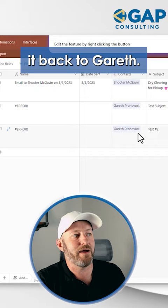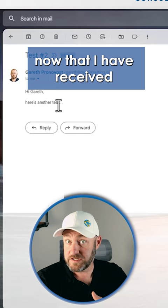And if I flip into my email, we can see now that I have received those proper emails — they are here.